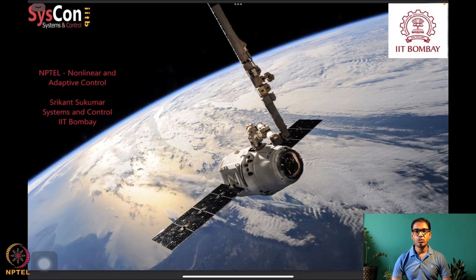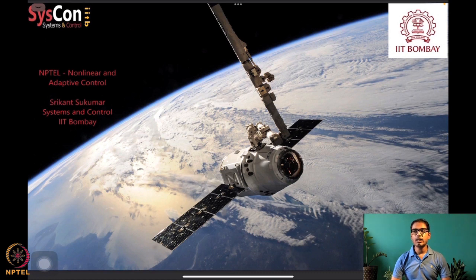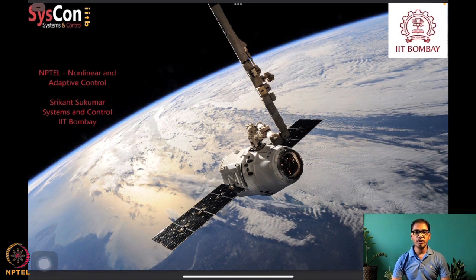Hello everyone, welcome to yet another session of our NPTEL course on non-linear and adaptive control. I am Srikant Sukumar from Systems and Control, IIT Bombay. We are in the eighth week of this course and have already looked at several algorithms which help us control systems autonomously.